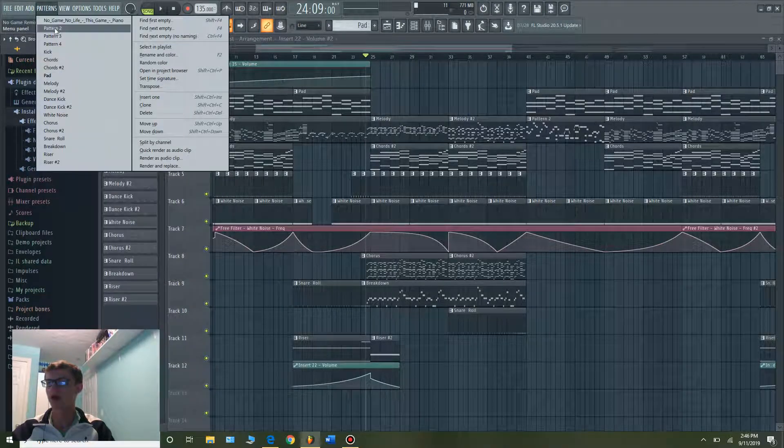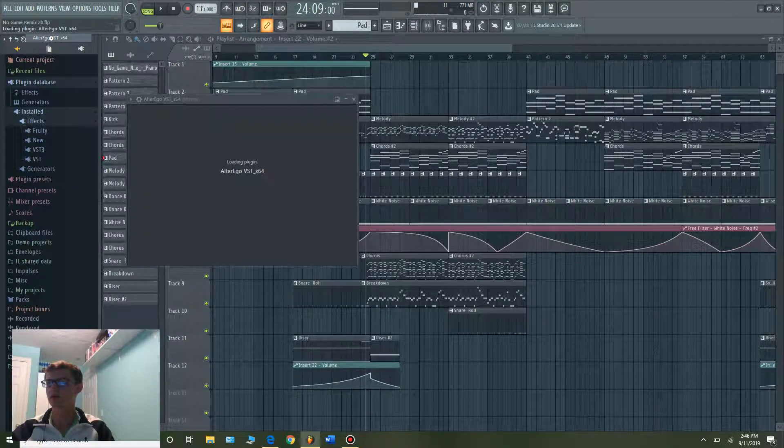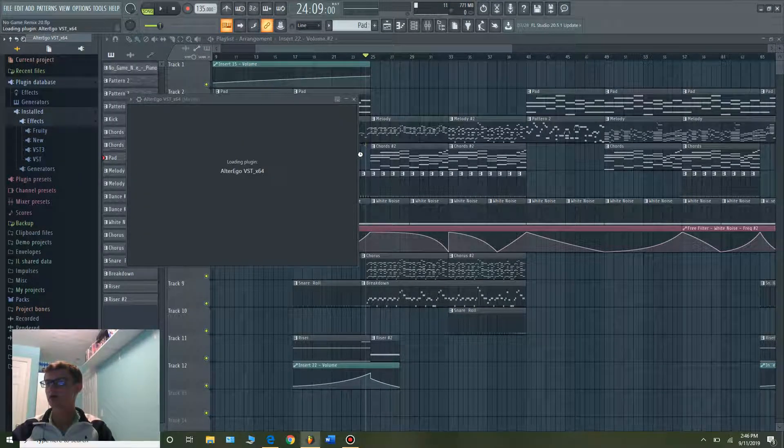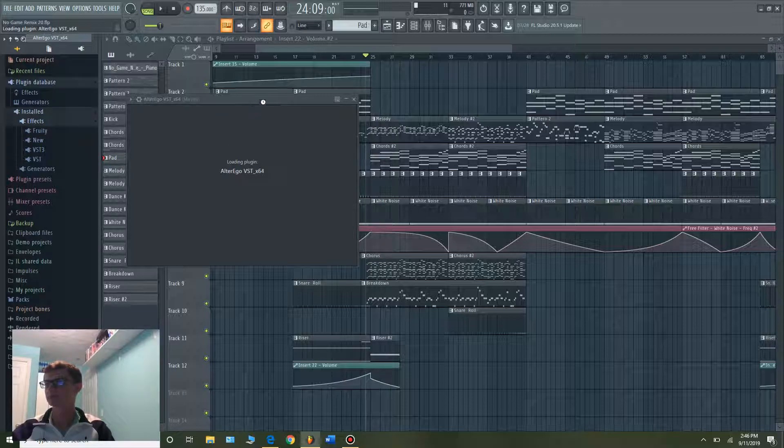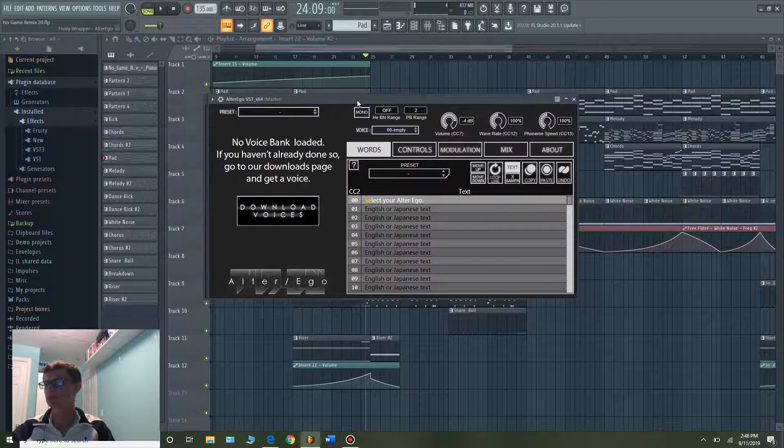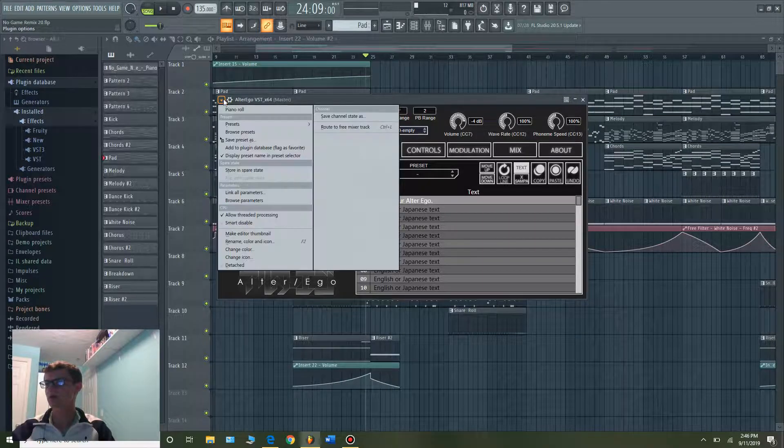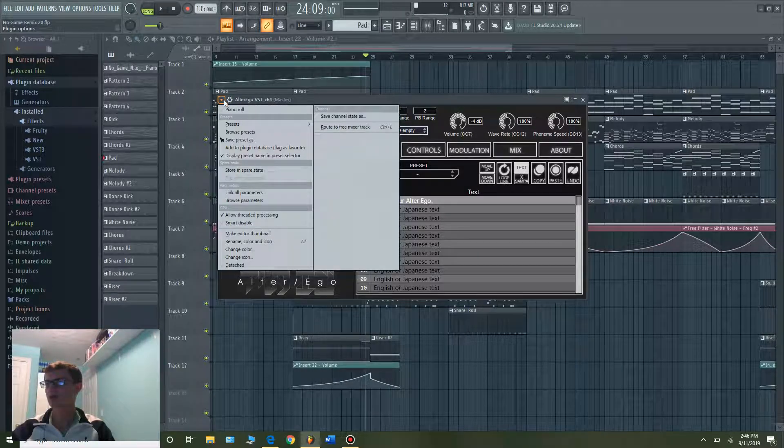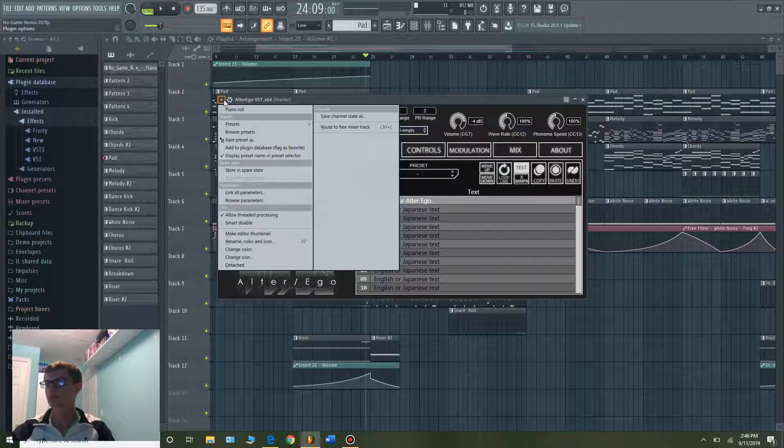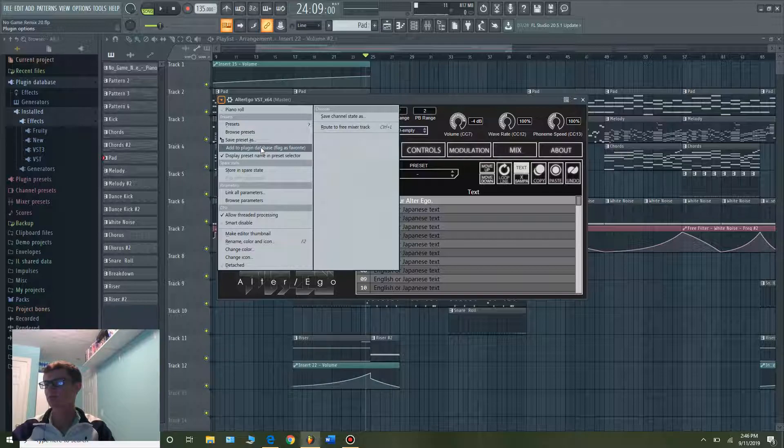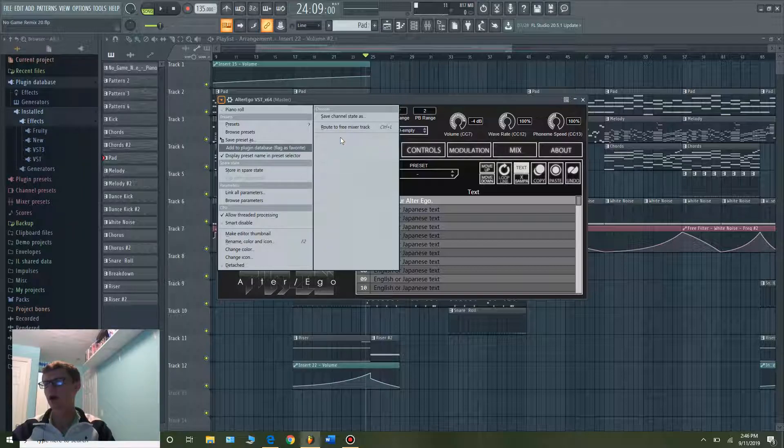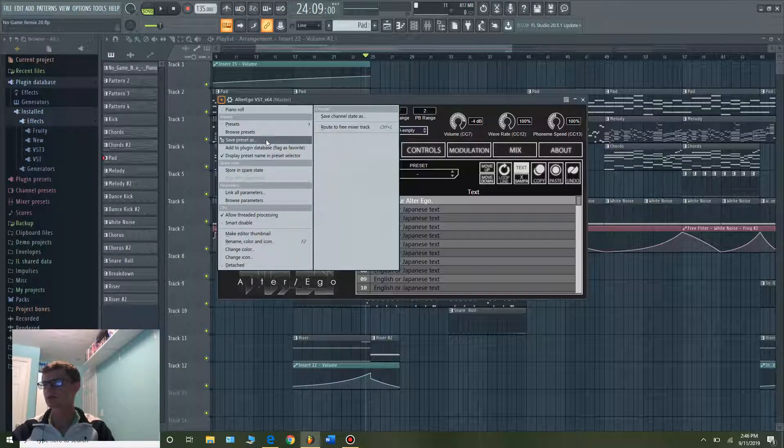Okay, then one thing you also can do is once you go right here, just go to the settings right here and you can just add plugin to database and it'll get this plugin over to the left side right here just for a little more easy access.